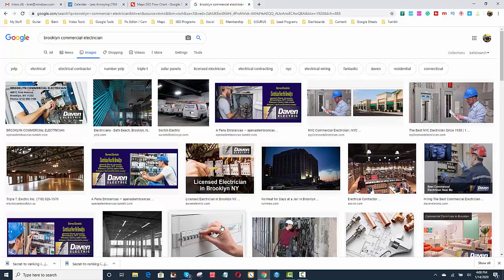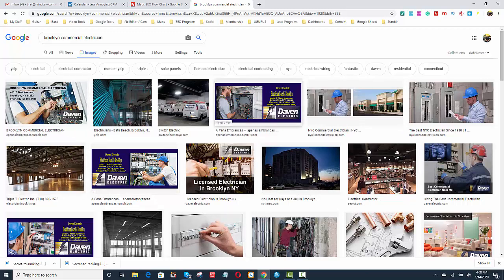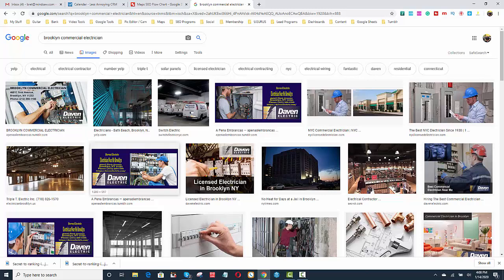Something like this. This was all the way up before I started. You'll notice our client Davin has almost every position in Google Images because Google's reading the image. It's reading the person working on the electrical panel. It's reading the logo. But more importantly,